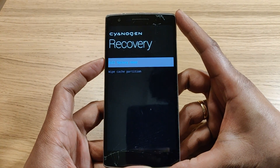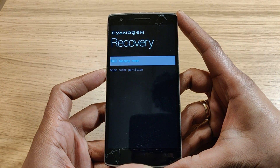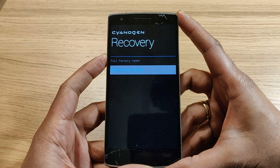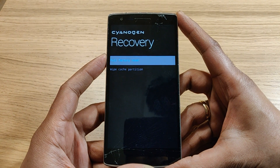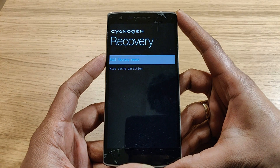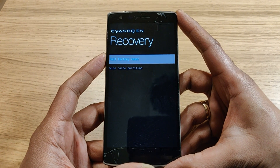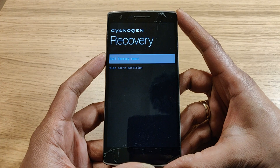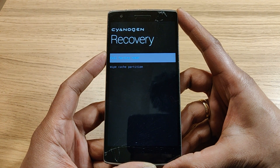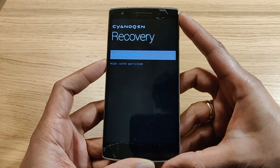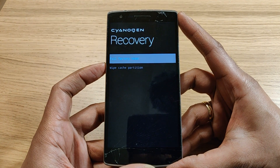It gives me two options: full factory reset and wipe cache partition. Full factory reset will completely remove or delete all the data from your smartphone and restore it to factory default settings — it will go back to the default settings of the phone and clean all the data. Since I want to delete my data, I am selecting full factory reset.